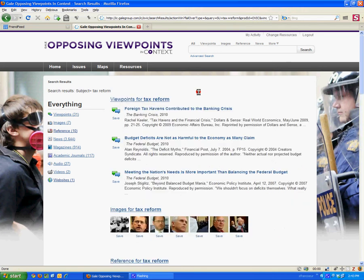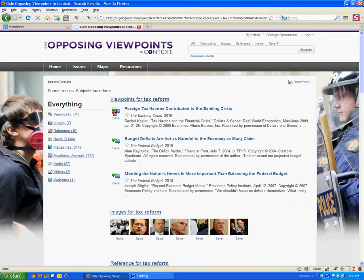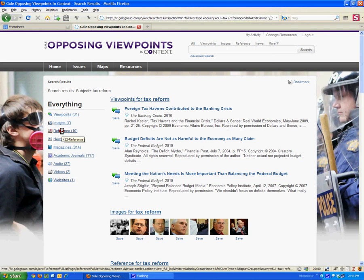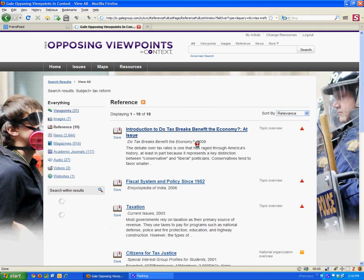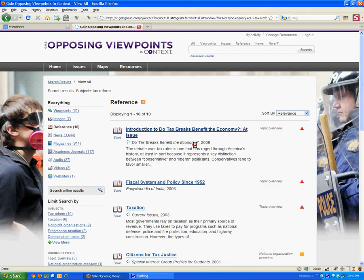When you get your search results you'll want to pay close attention to the way that the results can be sorted into different categories. There are on the left these different categories. You may want to go straight to the reference category where you'll get items that attempt to give you background information on a topic at a sort of broad level. For example, here's a whole chapter just on the broad subject of taxation.